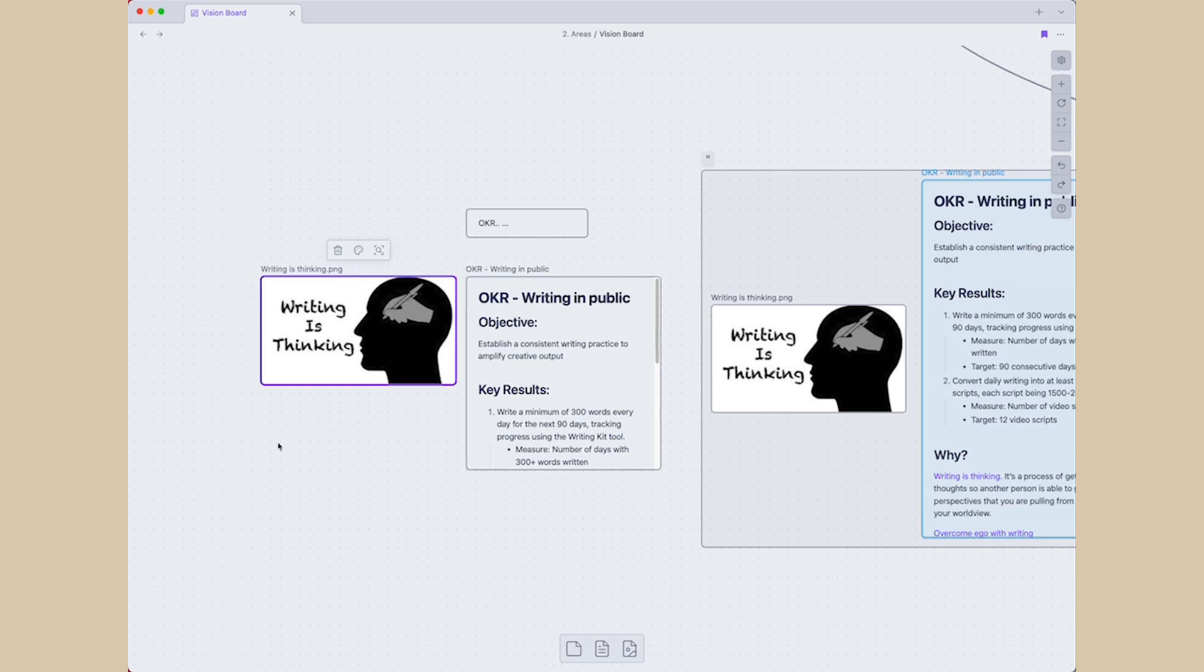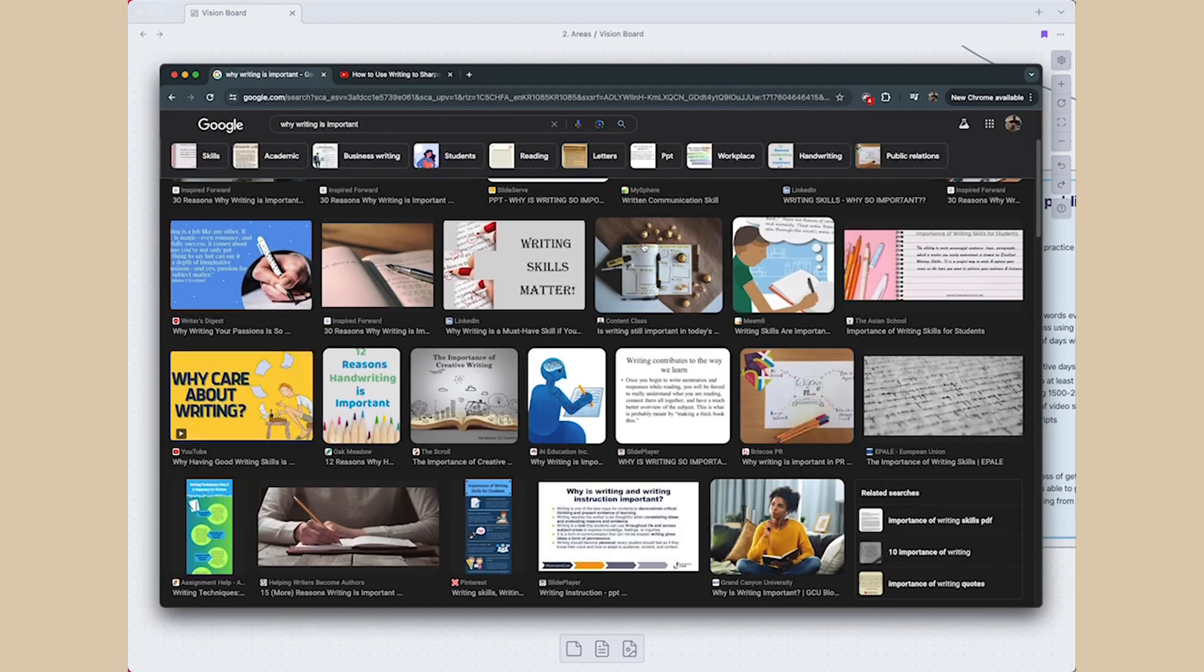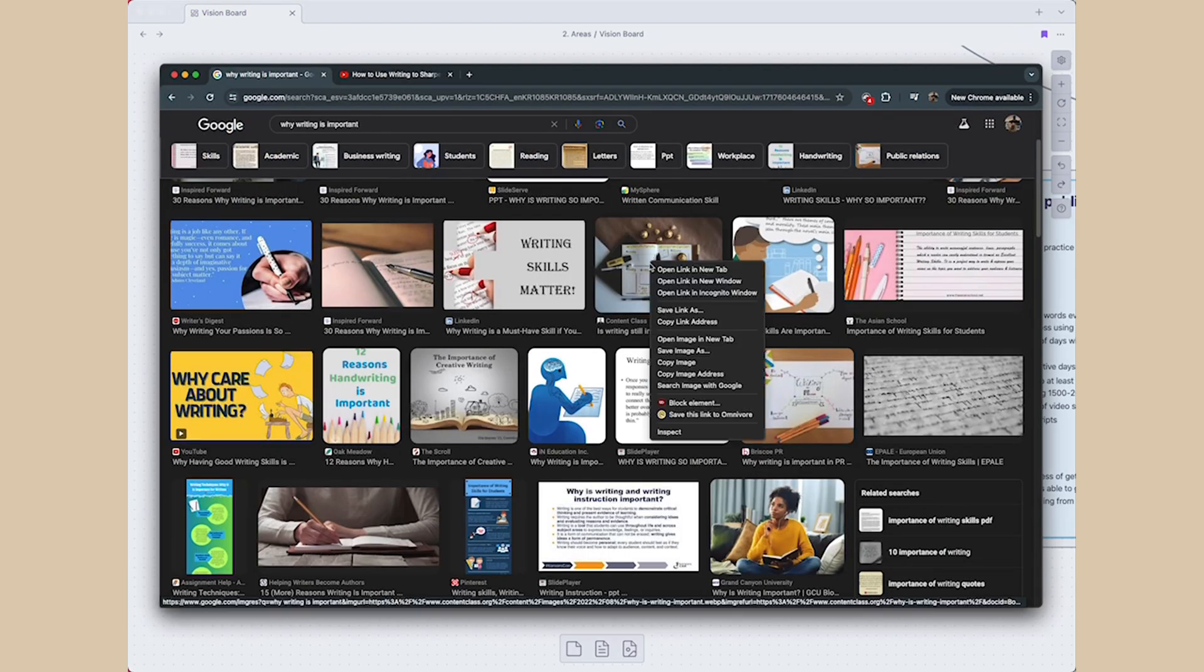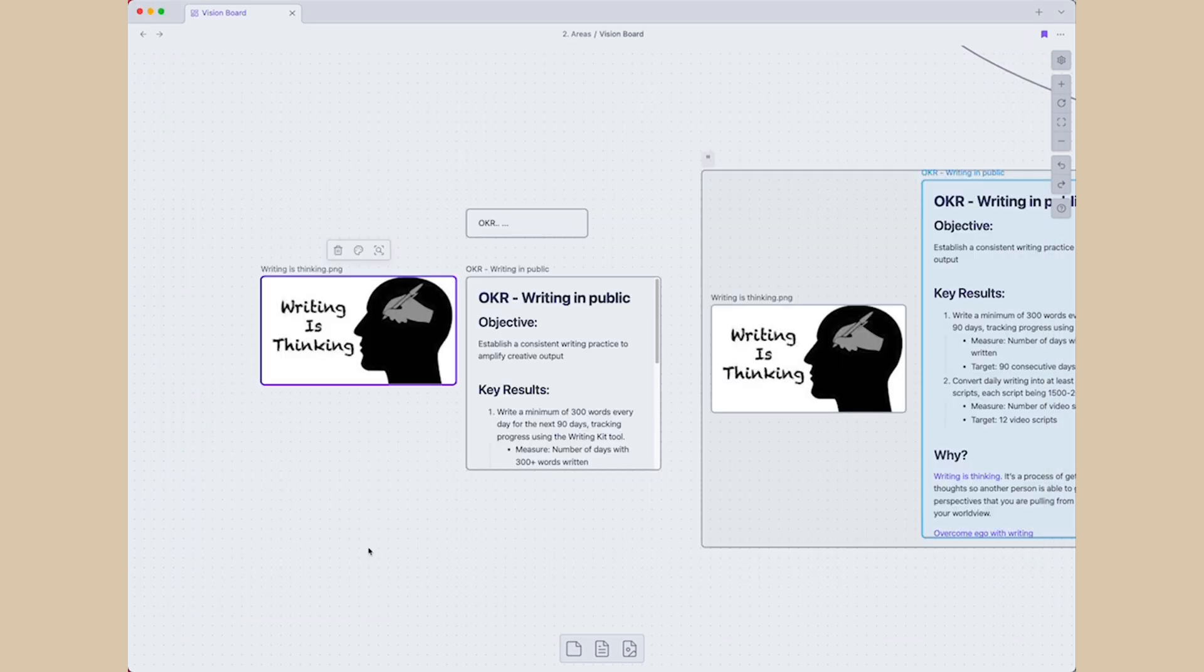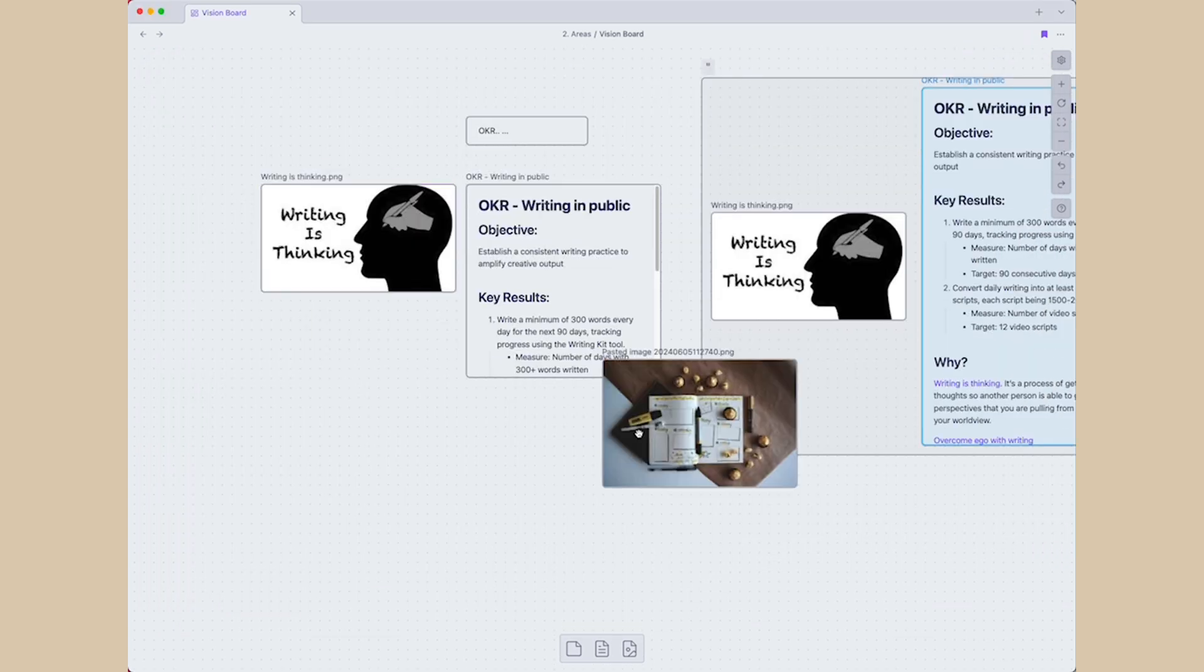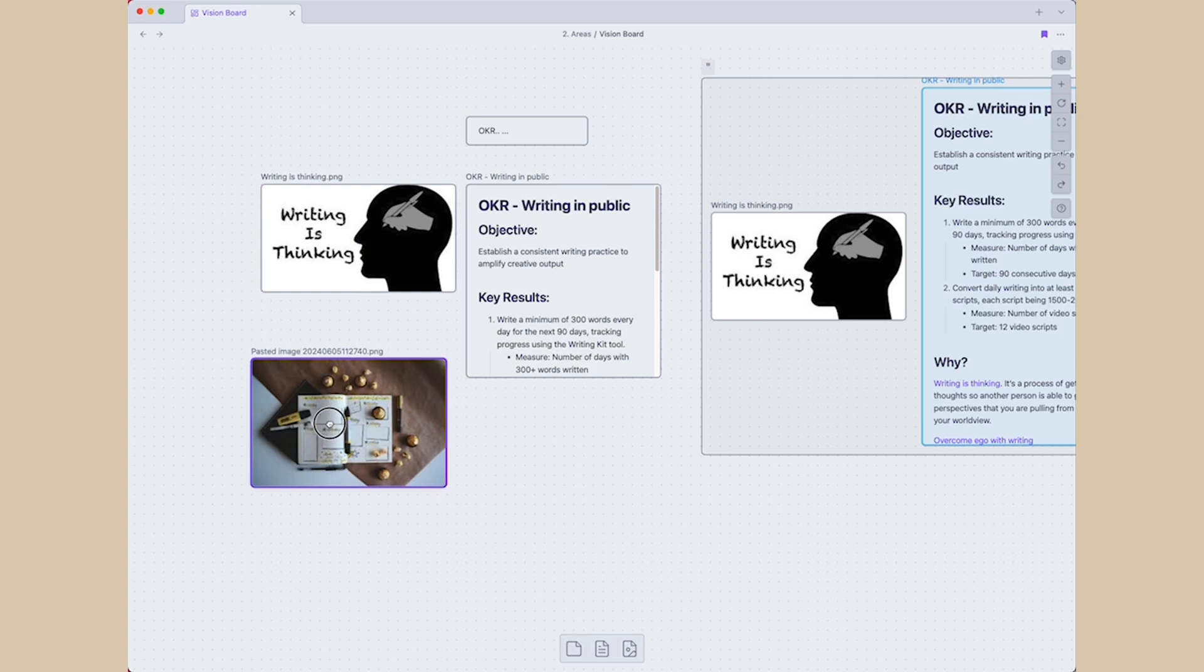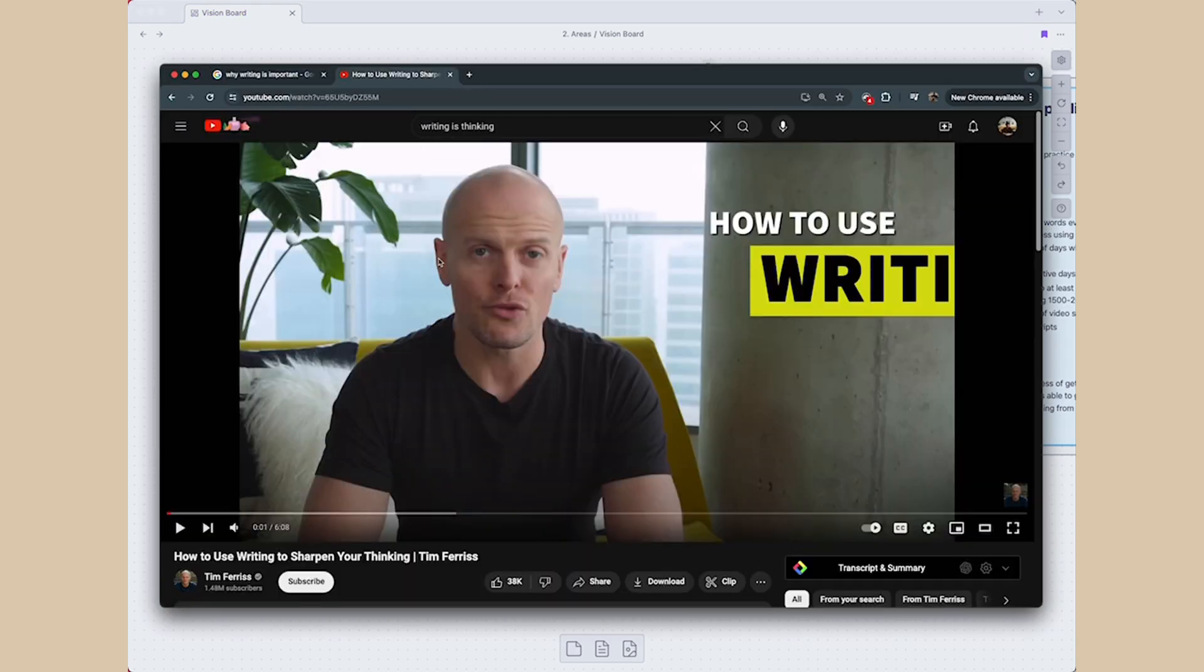So what that means is if I open up Chrome and let's say I like this image, I can simply copy image and go back to Obsidian and paste it.